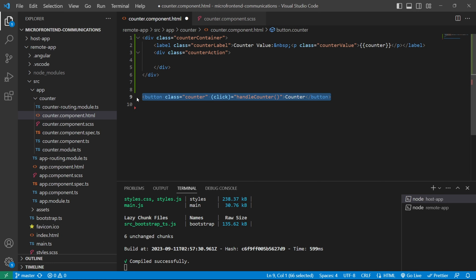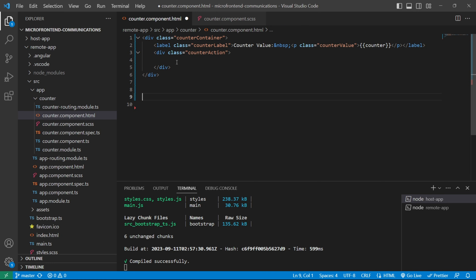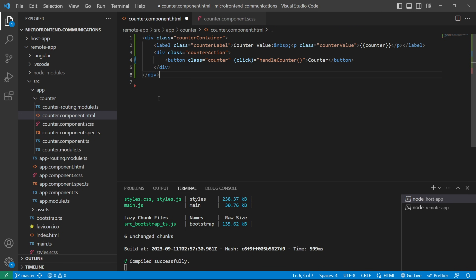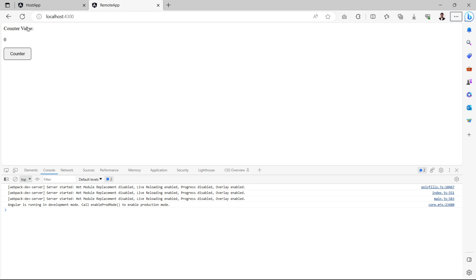We'll cut the button tag from line 9 and paste it at line 4. Now we'll save the file and check it in the browser. This is how it looks — counter value 0, and the counter button. Now we'll design it so we can recognize this remote app in the host app separately.